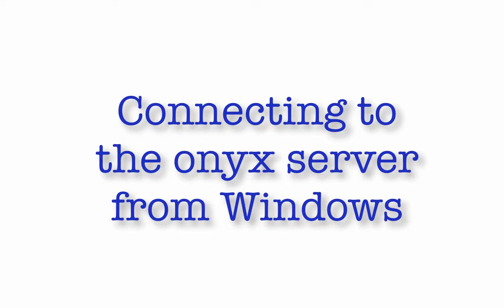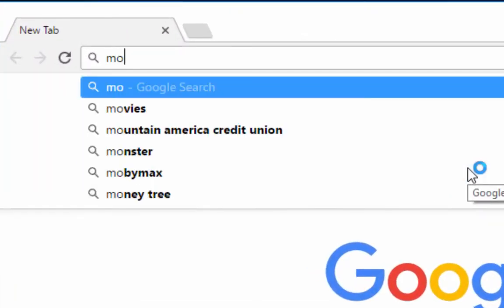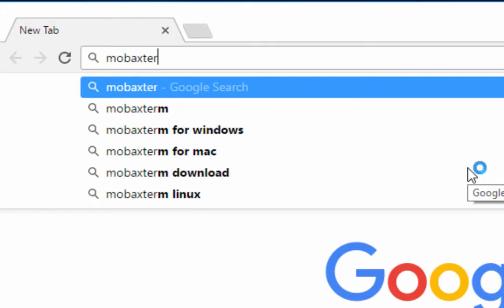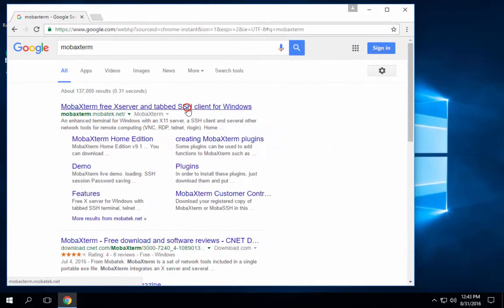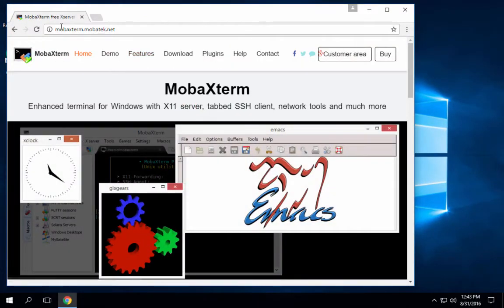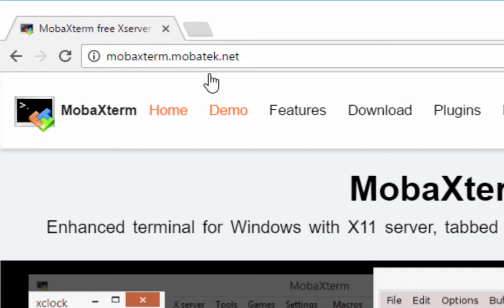The first thing that we have to do to get this set up is to actually install some sort of program to be able to connect to Onyx from Windows on the network. And the one that we're going to use in this class is called MobaXterm. Pull open a web browser. If I just search for MobaXterm, it should pop up as one of the first search results. And it's mobaxterm.mobatek.net, and then you're in the right place.